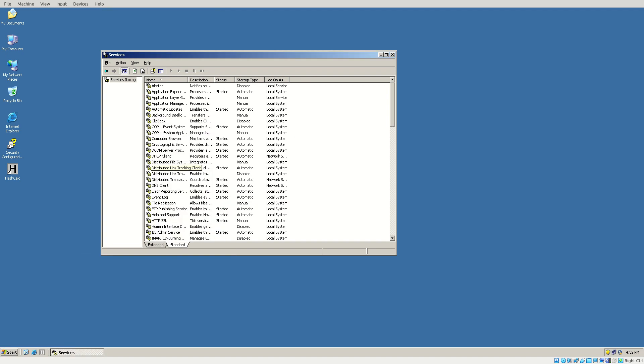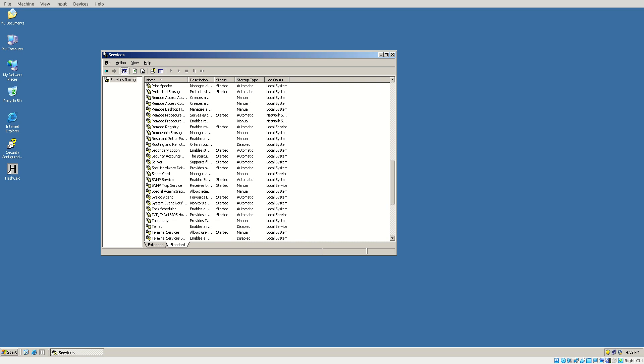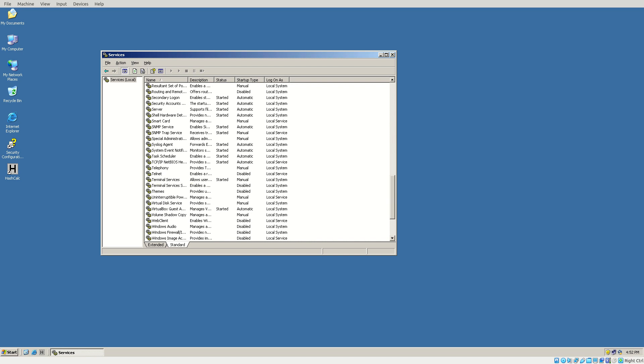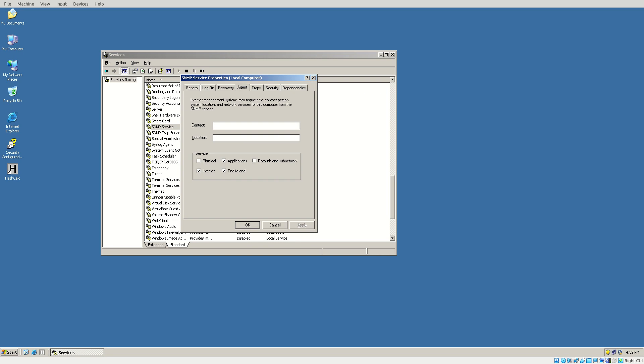Now let's scroll on down and go to SNMP. Not the trap service, but the service itself. Double-click that, and we're going to go over to Agent.